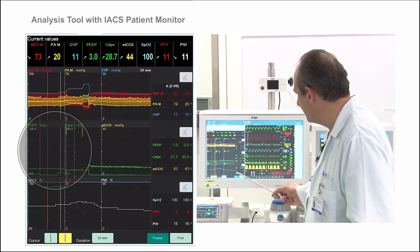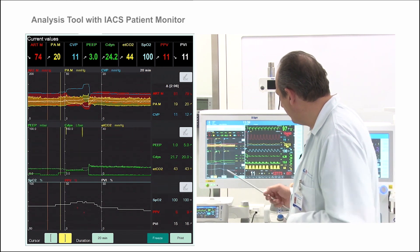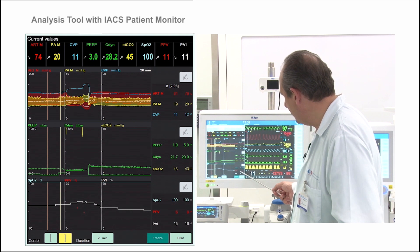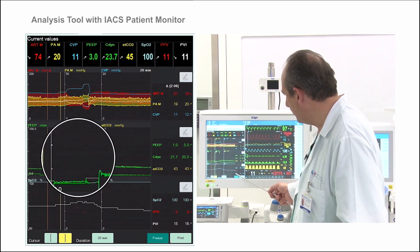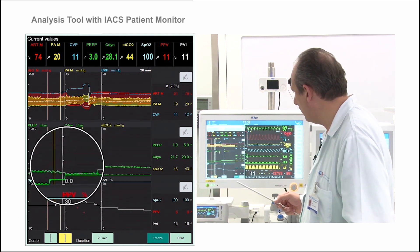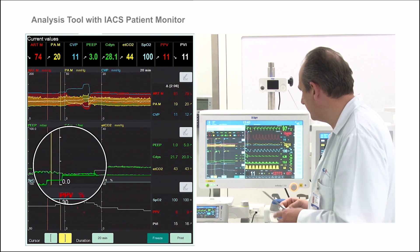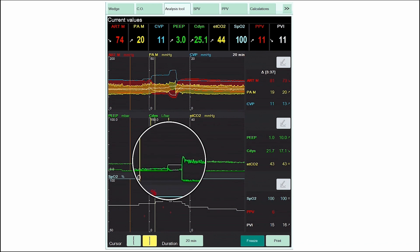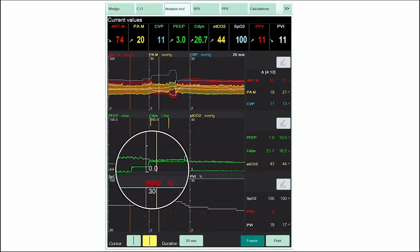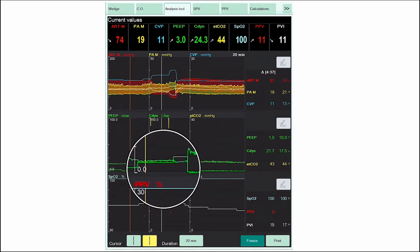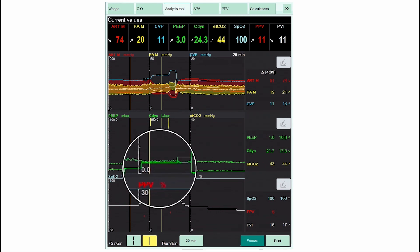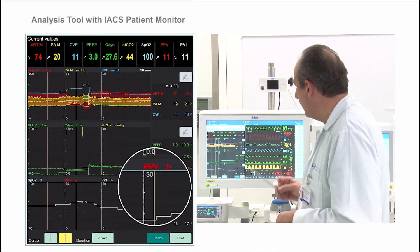If you go to a PIP of five, you see immediately the effect on PPV and PVI, with an increase of both parameters. If we keep increasing the PIP to ten, as you can see here in the measurement, PPV and PVI are increasing again.